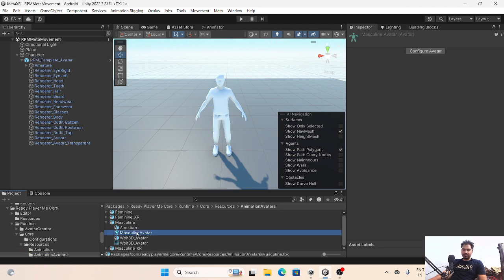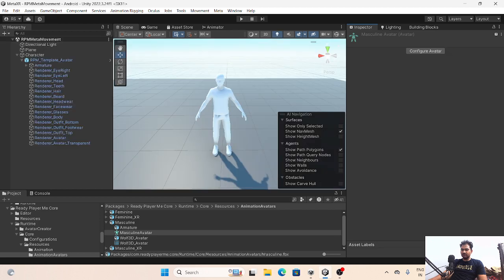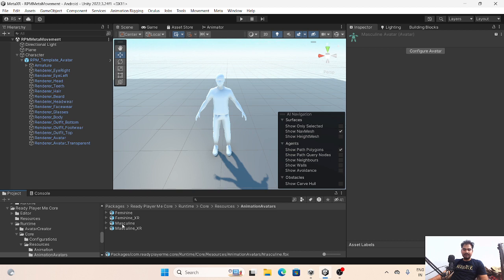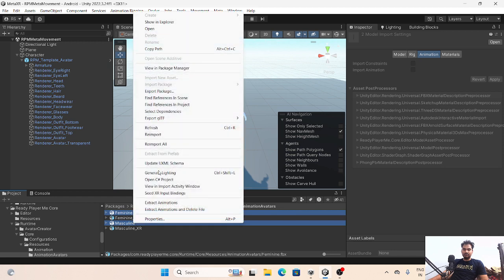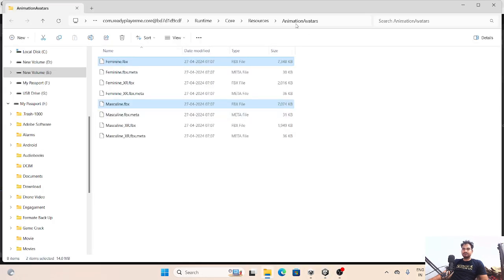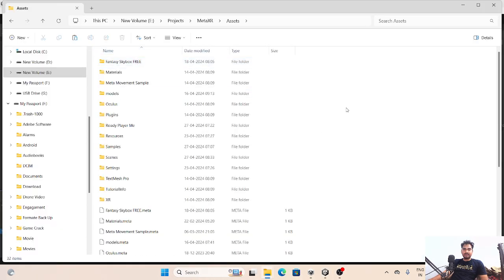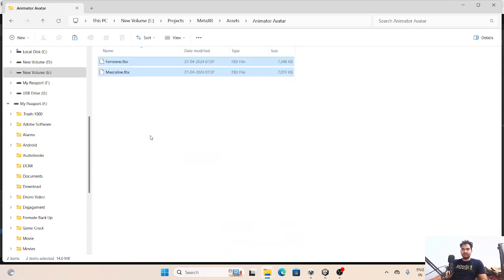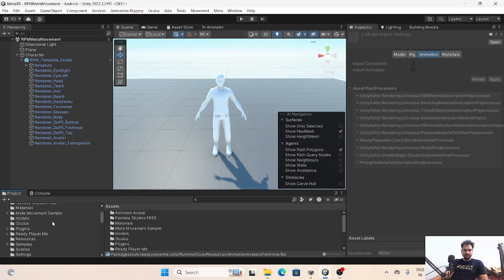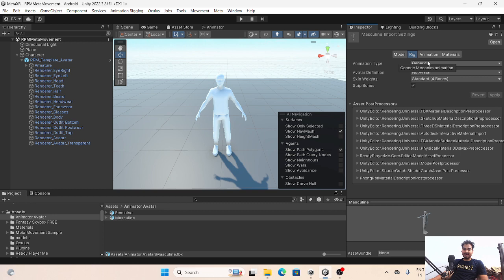If you are going to change any configuration, here is the masculine animator. However, since it's inside the package, changes to it will not work. What we have to do is - masculine means male, and for female you use feminine. Whenever we use XR we will use the feminine XR and masculine variants. So you need female and male animators. Go in the file explorer and copy these files, then go into Assets and create a new folder called 'Animator Avatar'.